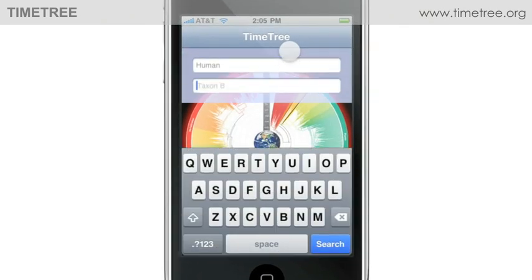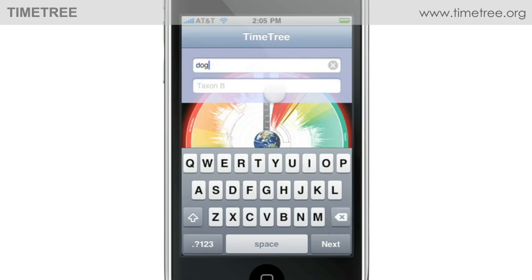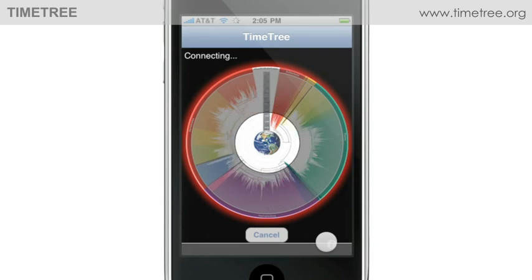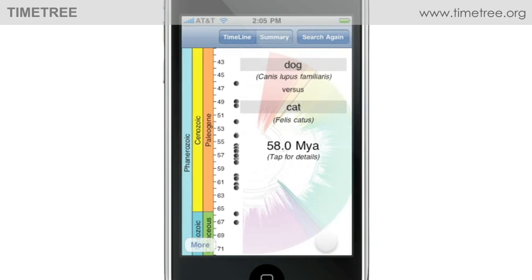Instead of searching human and dog again, let's enter dog versus cat and press search. The pulsating screen indicates that Timetree is searching the tree of life to find the requested time. In a few seconds, the answer appears. Dog and cat separated about 60 million years ago.